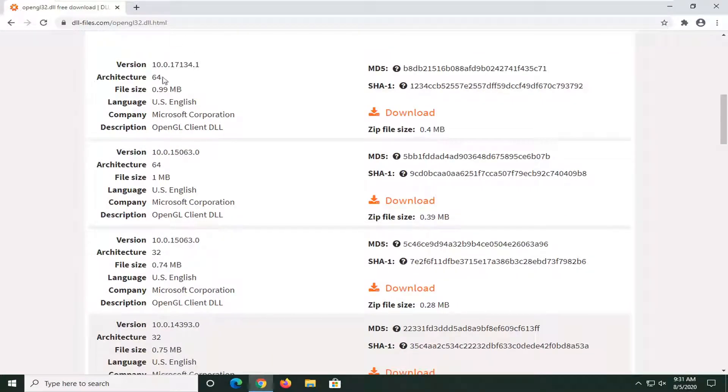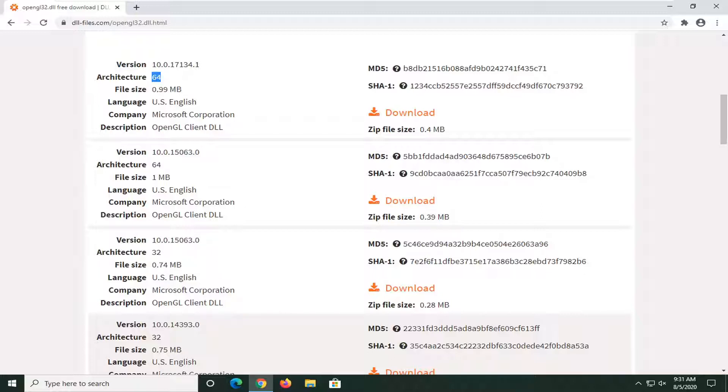If you're running a 64-bit operating system, you'd select the 64 one up at the top. Otherwise, you're going to select the 32-bit one since that's what my computer is running. If you're unsure, you can search my channel. I have a tutorial on how to determine if you're running a 32 or 64-bit version of the Windows operating system.